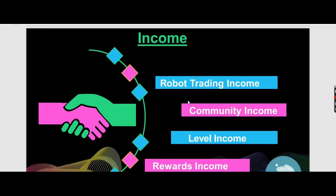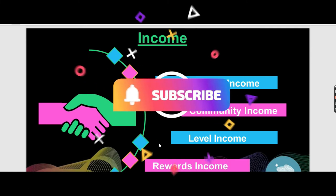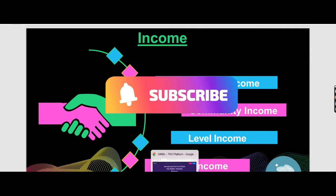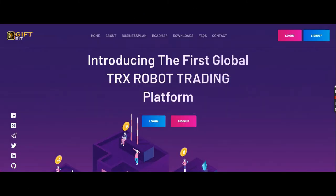Let's go and find out what the update is right now, how much I have got from GiftBit. It's a TRX robot trading platform.